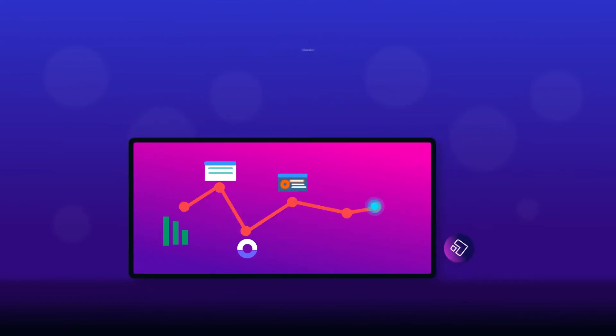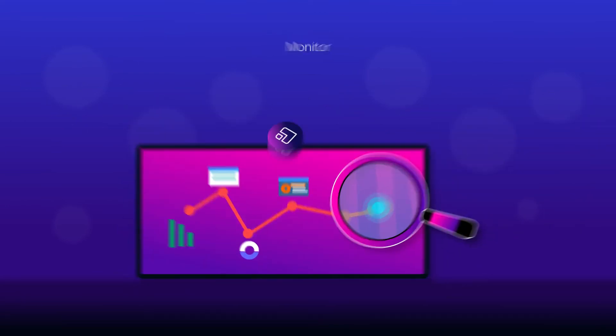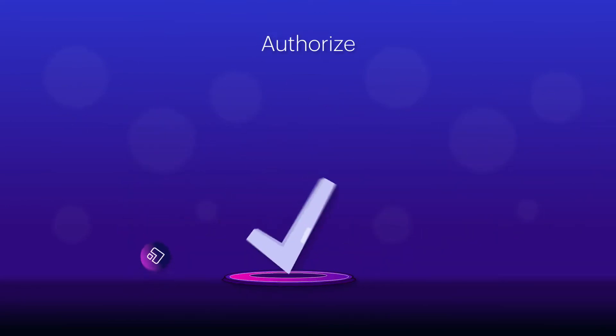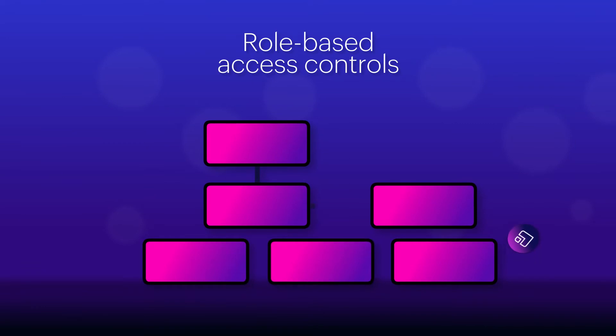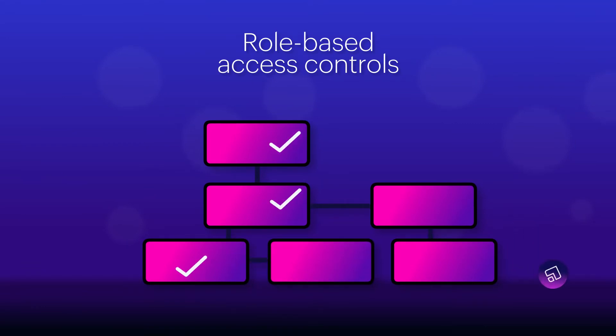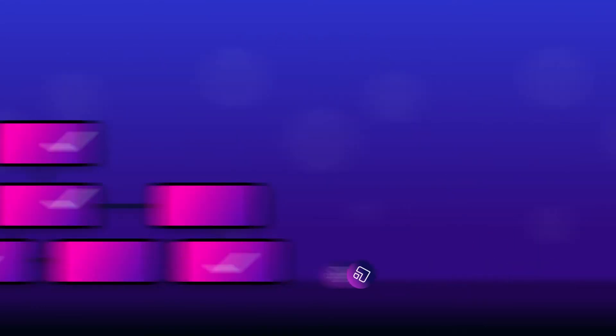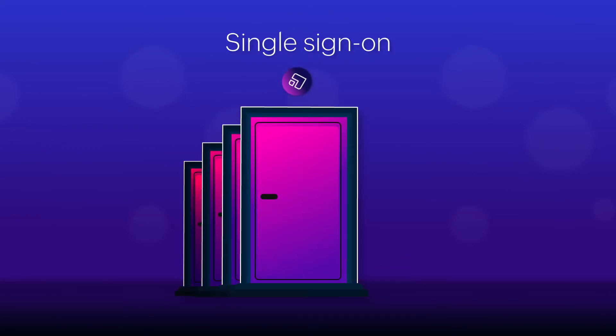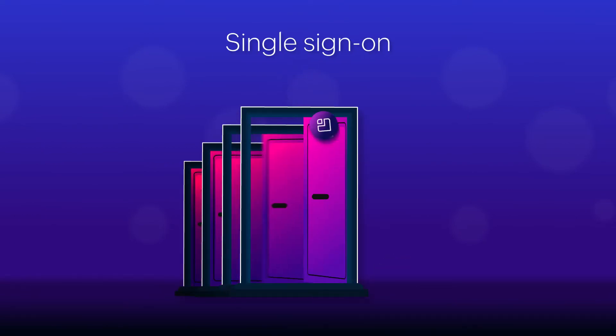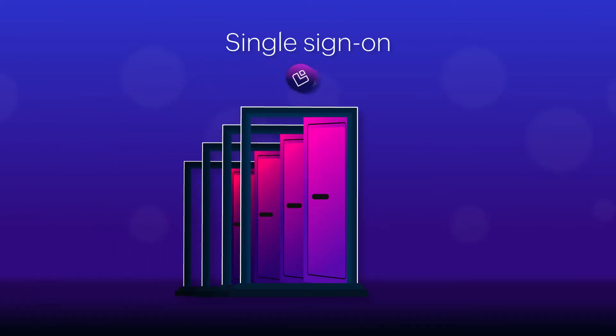You can track, monitor, authorize, and easily restrict user access throughout the application development journey using role-based access controls. Reduce the risk of password fatigue and provide a smooth login experience with single sign-on.